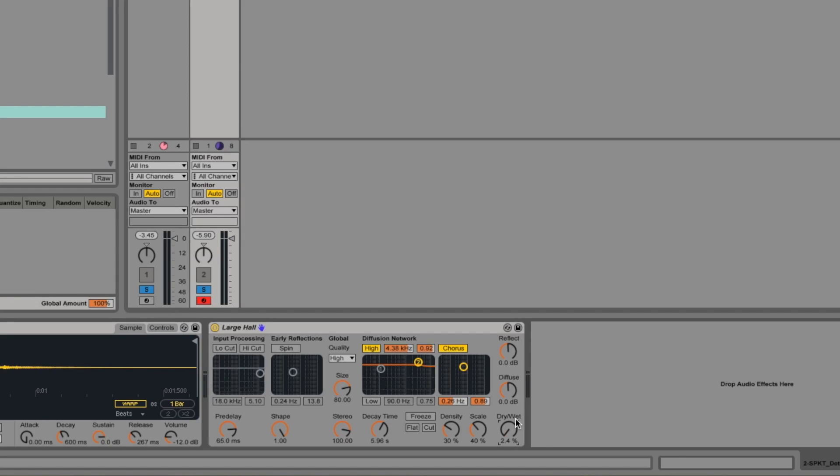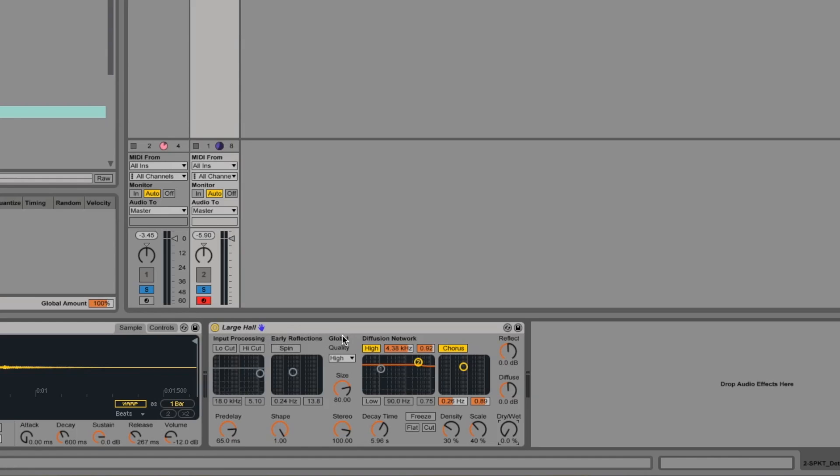but it's a lot easier to do it with an insert on the track. So what we want is to be able to add the reverb without taking away the dry signal, but also have the control over it that we get from having it actually as an insert.